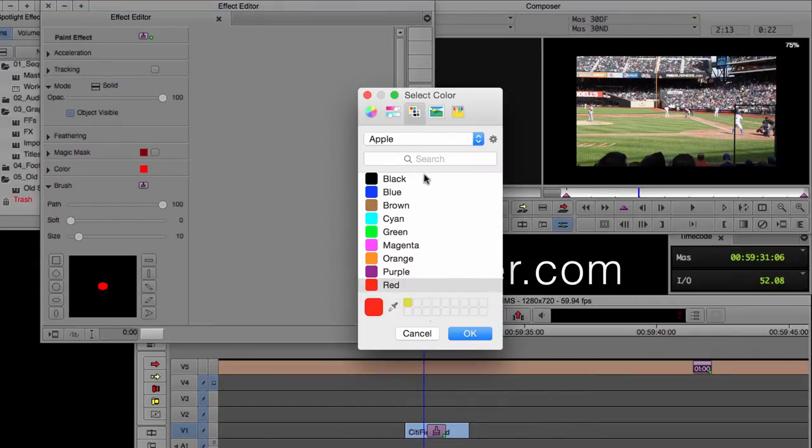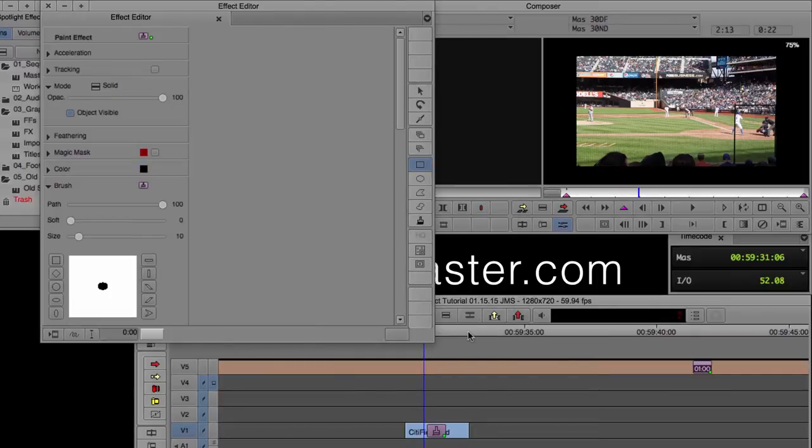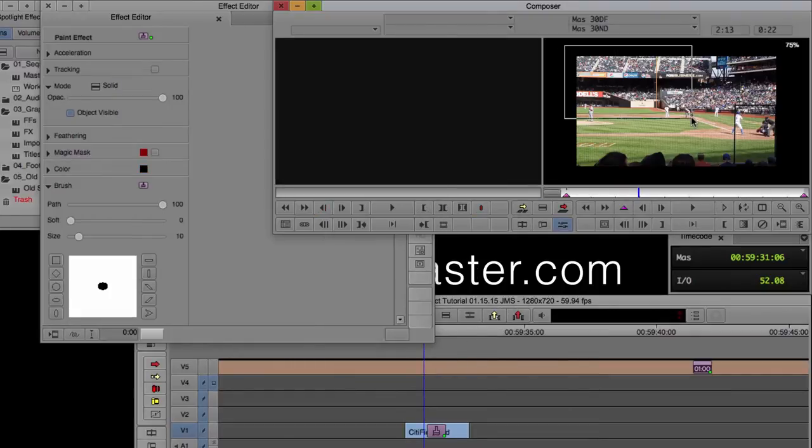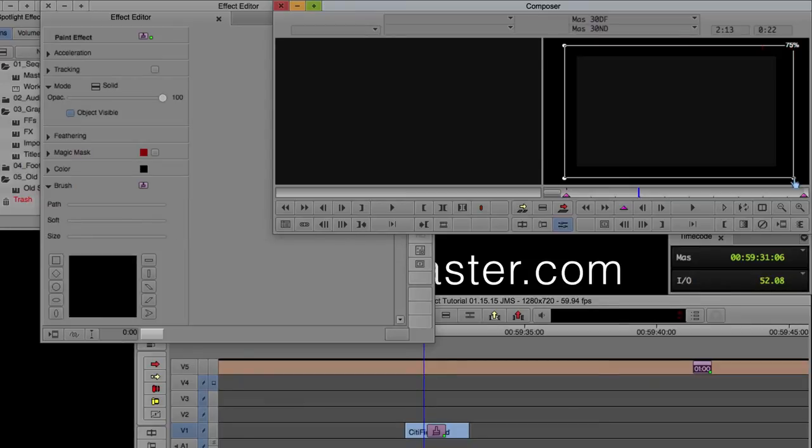And then under solid, that's the mode that we want. And then under color, we're going to go ahead and make it black. So double click it, and select black. Click OK.